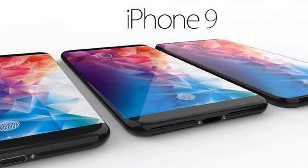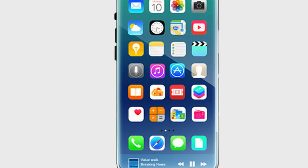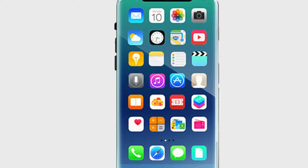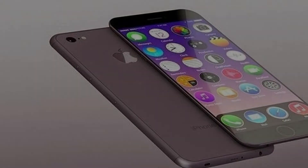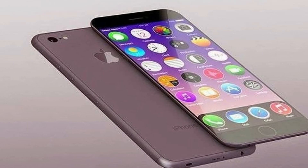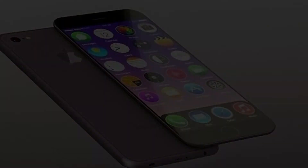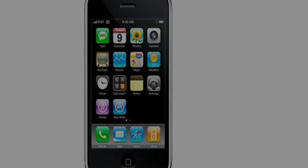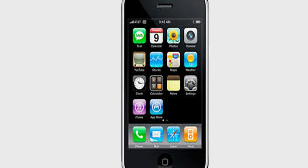Hey guys, welcome back to my YouTube channel. I hope you're having an amazing day. In this video, I'm going to talk about the iPhone 9 — everything we know so far, like the specifications, release date, and price. Make sure to subscribe to the channel and follow me on Instagram; the link is in the description below. Now let's jump into the video.